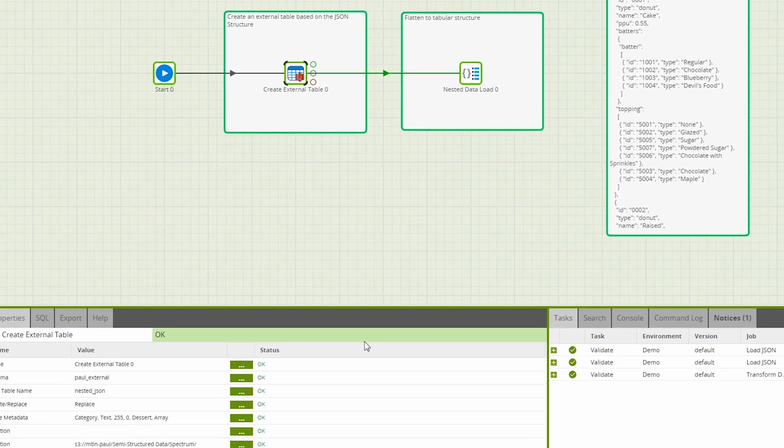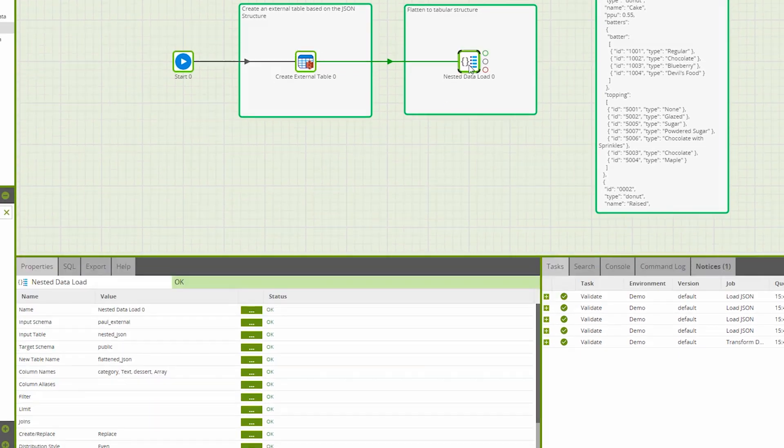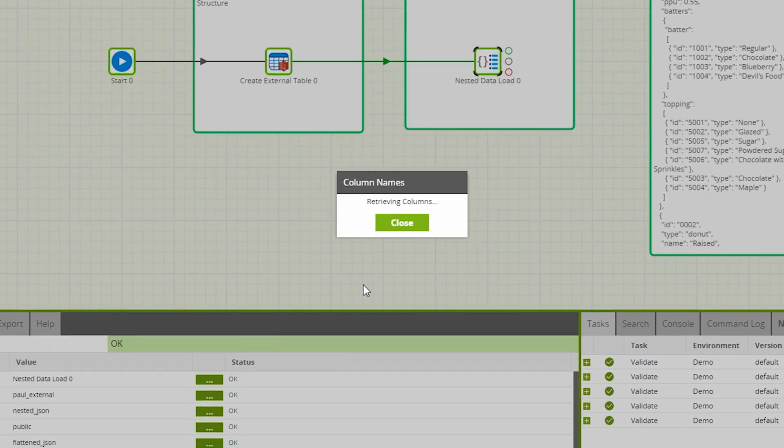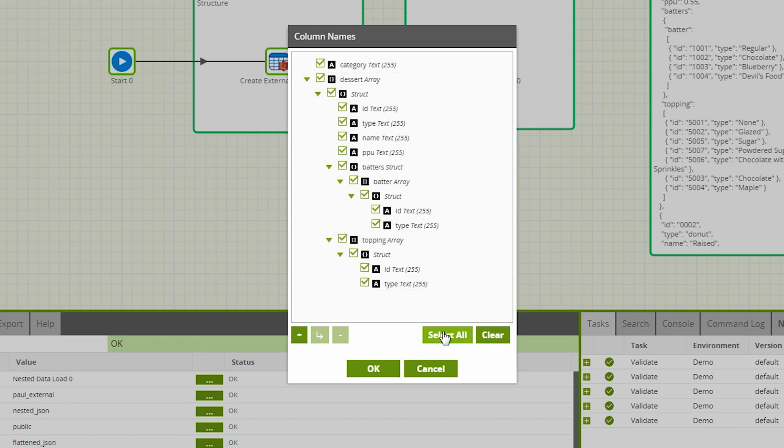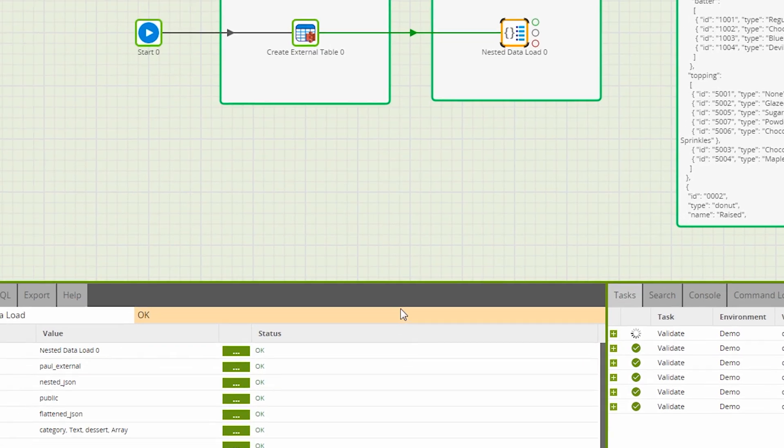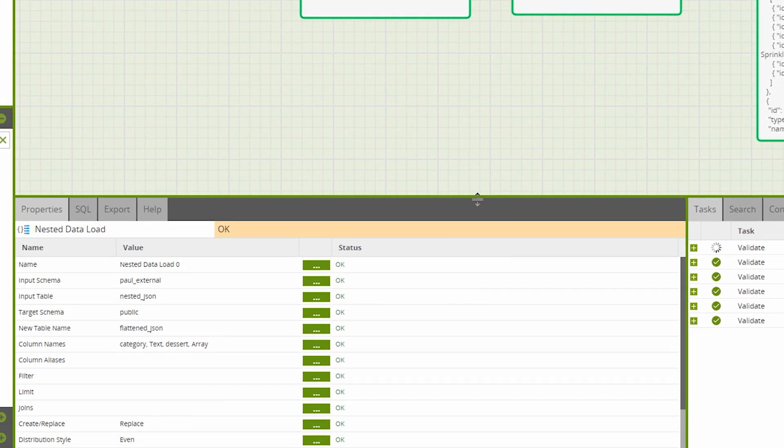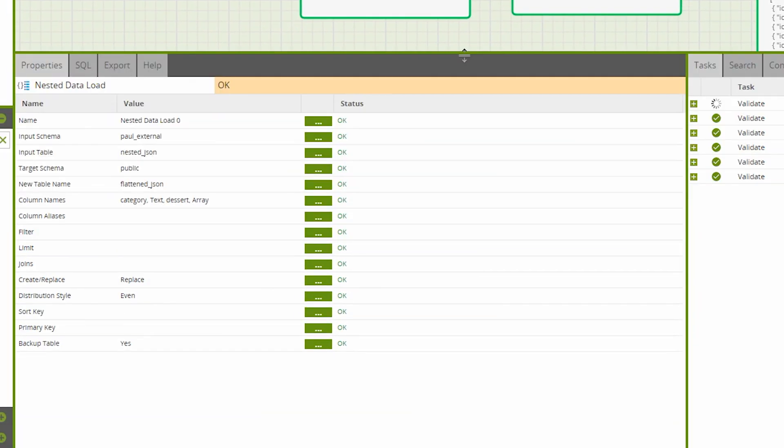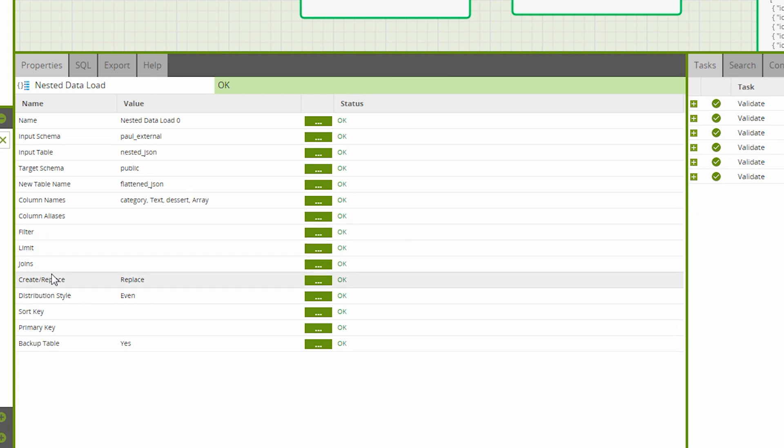Once the structure has been defined, I can then load the data into an internal Amazon Redshift table using the nested data load component. We need to specify the input table name and the target table name and then decide which properties we want to load into the new table or we can select all of them. There are options to conditionally load data based on a filter and to set the distributions of the new tables but we will keep the defaults for this example.